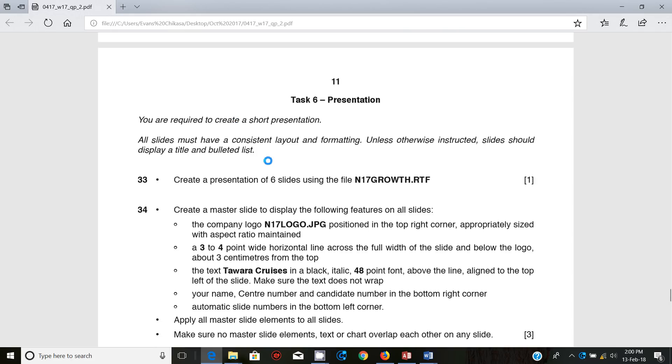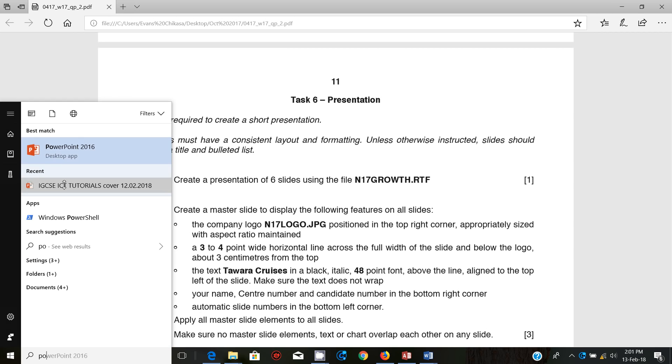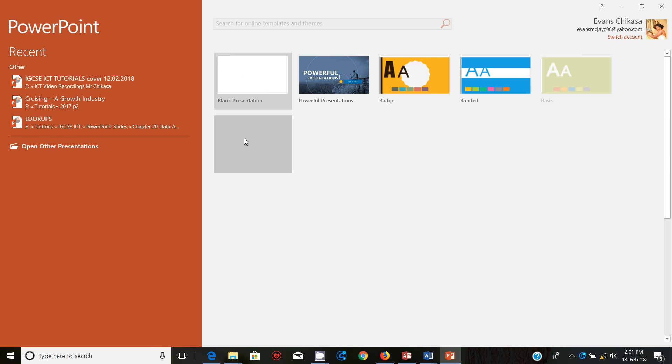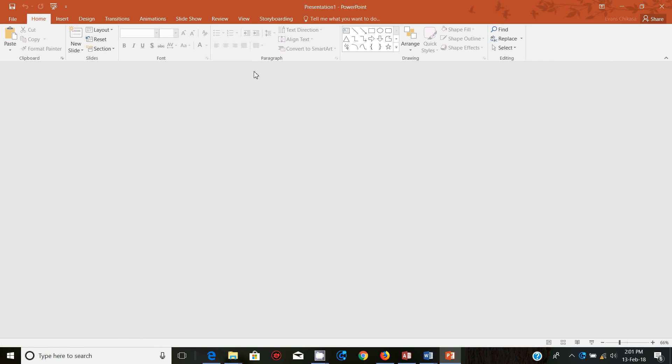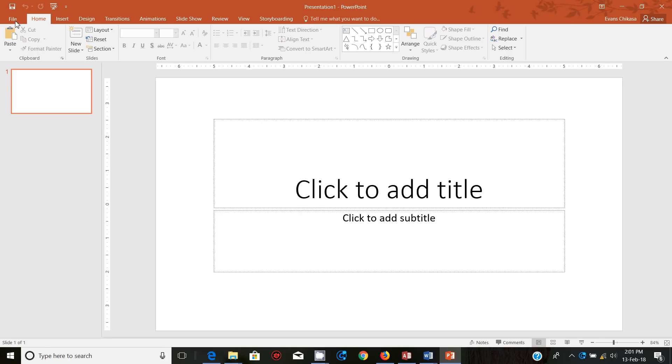You're required to create a short presentation. All slides must have a consistent layout and formatting. Unless otherwise instructed, slides should display a title and bulleted list. Step 33, create a presentation of six slides using the file n17growth.rtf. So we're going to open our PowerPoint and start a blank presentation.